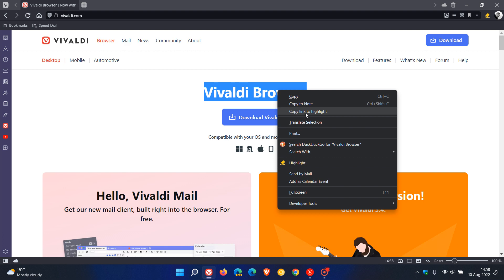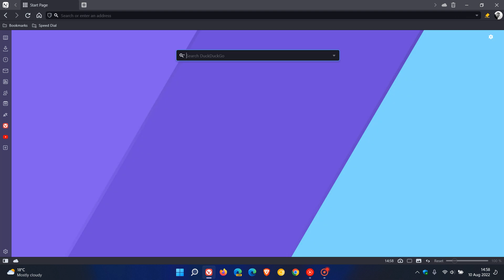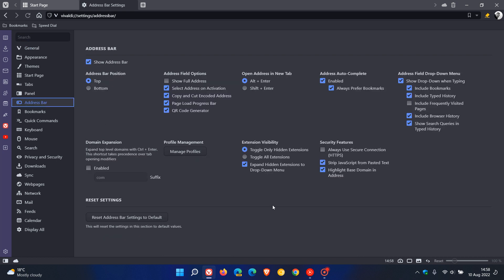And then you can always use a secure connection and if we just head back to the settings menu once again and this time we head to the address bar there is a new always use secure connection HTTPS and that's off by default so if you want to use that new security feature you can just toggle that on.